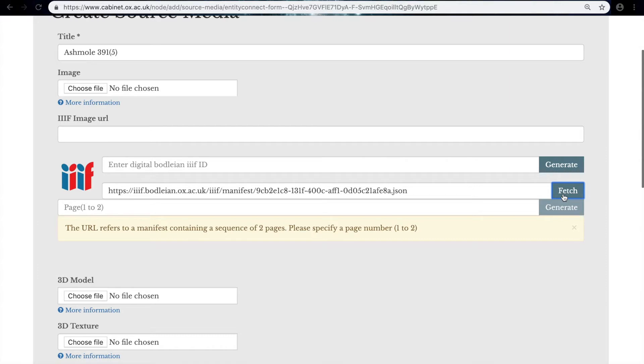There's an issue here that this manifest doesn't just relate to one image but a collection of images, so we need to specify which image we want to include.